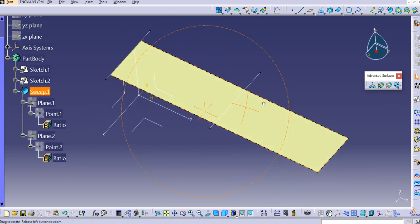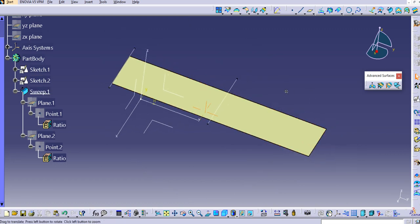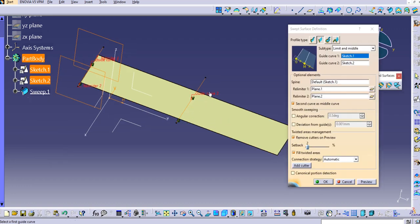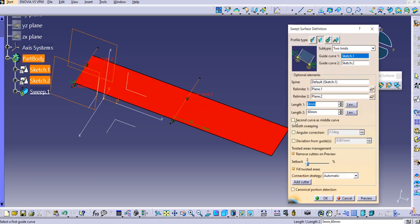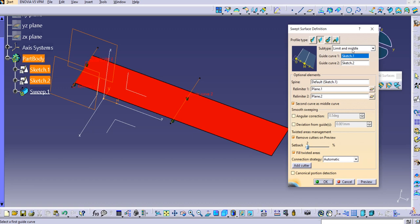We also have one more command to make the guide curve in the middle. If you look at 'limit and middle' subtype — whenever we enable 'second curve as middle curve,' the subtype automatically switches to 'limit and middle.' Click OK, and that is the option we have.